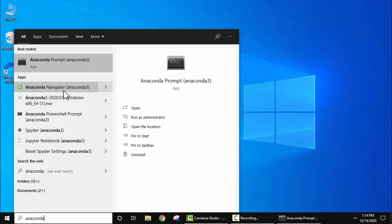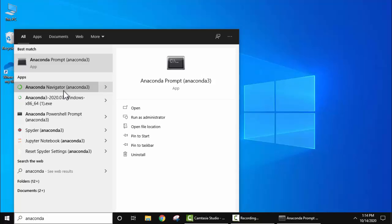So Anaconda comes pre-installed with your Spyder IDE, Jupyter notebook and other tools.